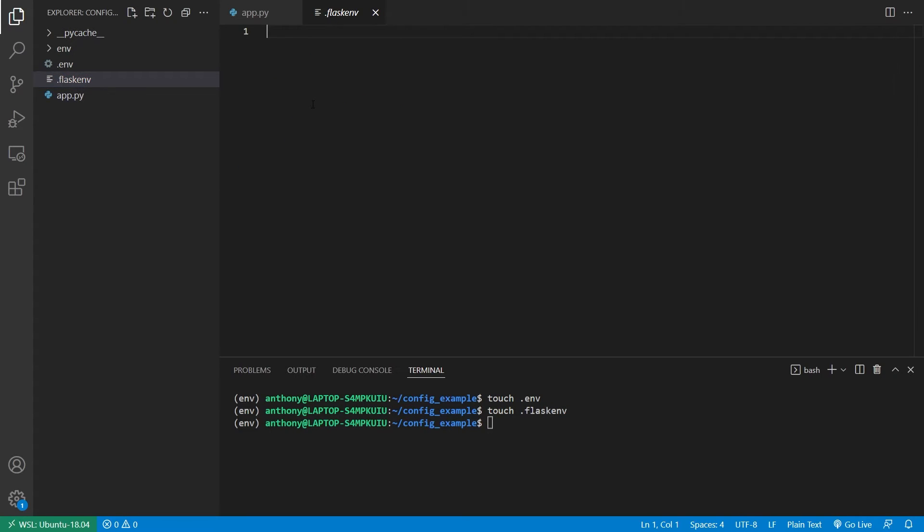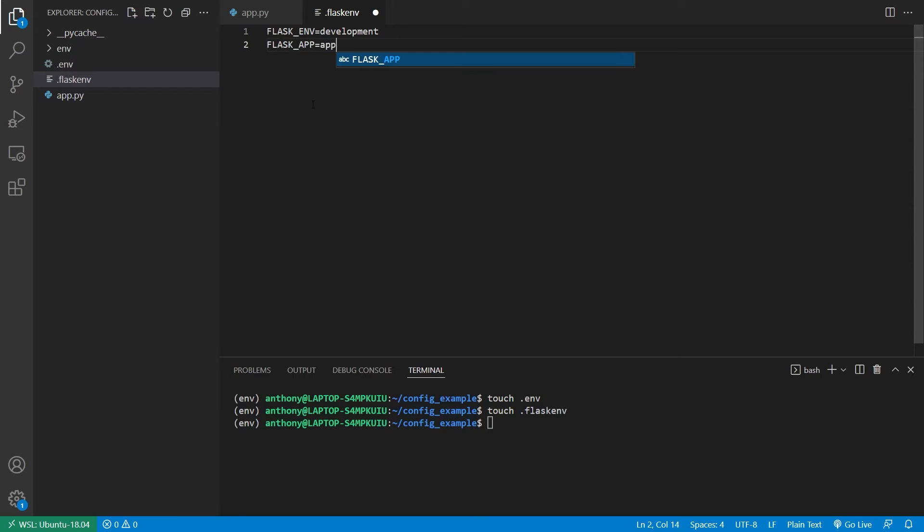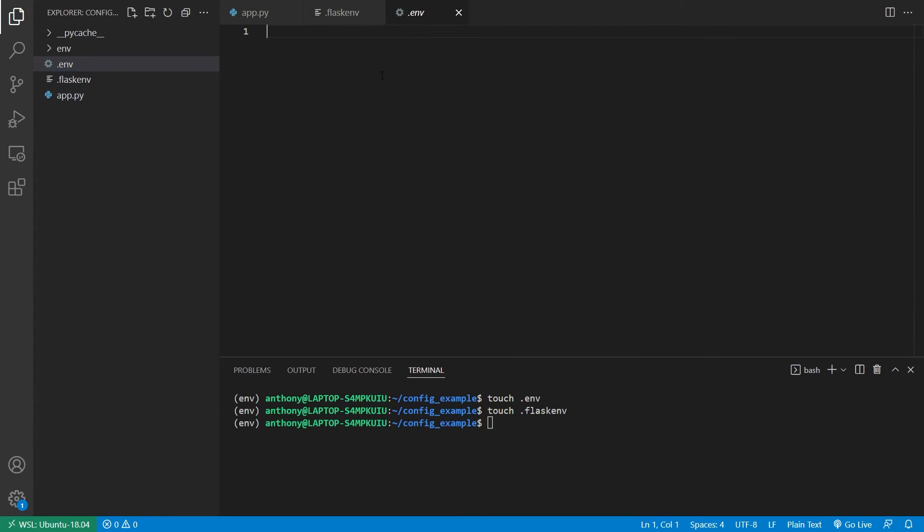Typically, the idea in the flask env is you put public variables. So something like flask environment is development, flask app is app, you can do stuff like that. So these are public so anybody can see them, you wouldn't have an issue if someone saw this file.